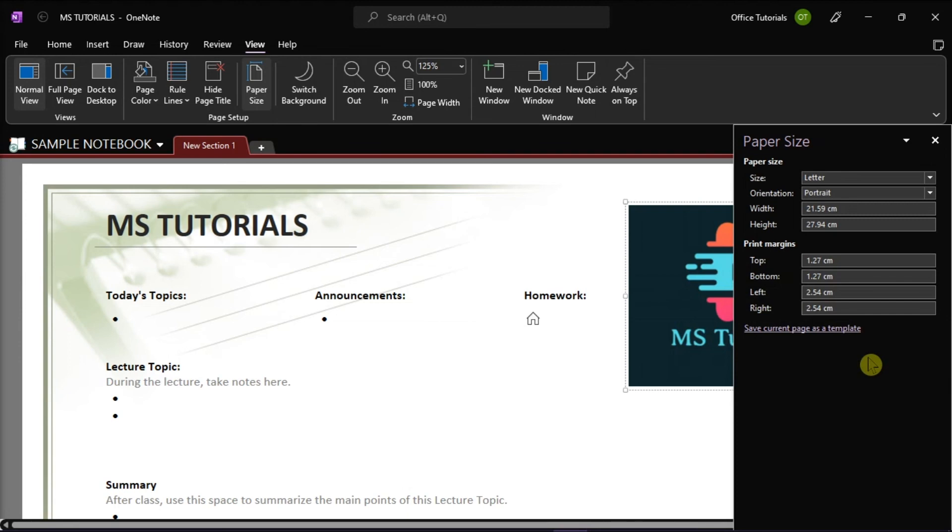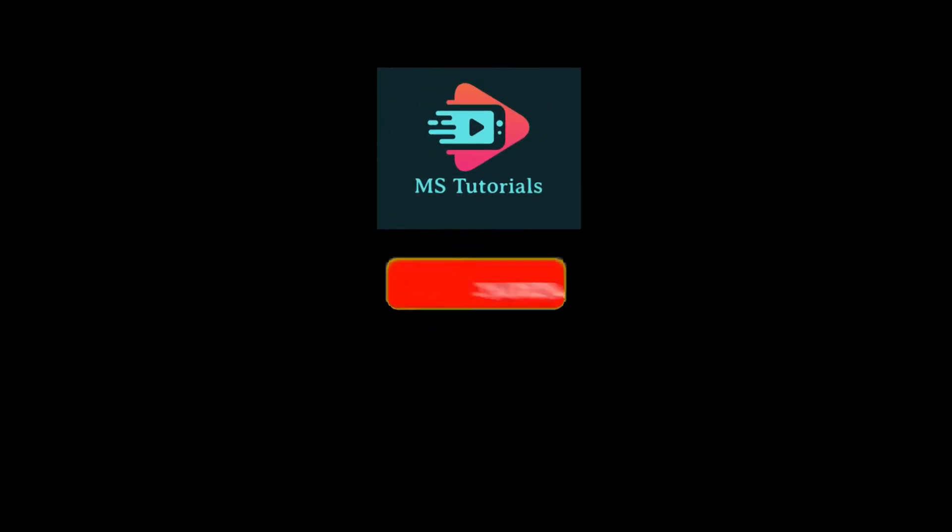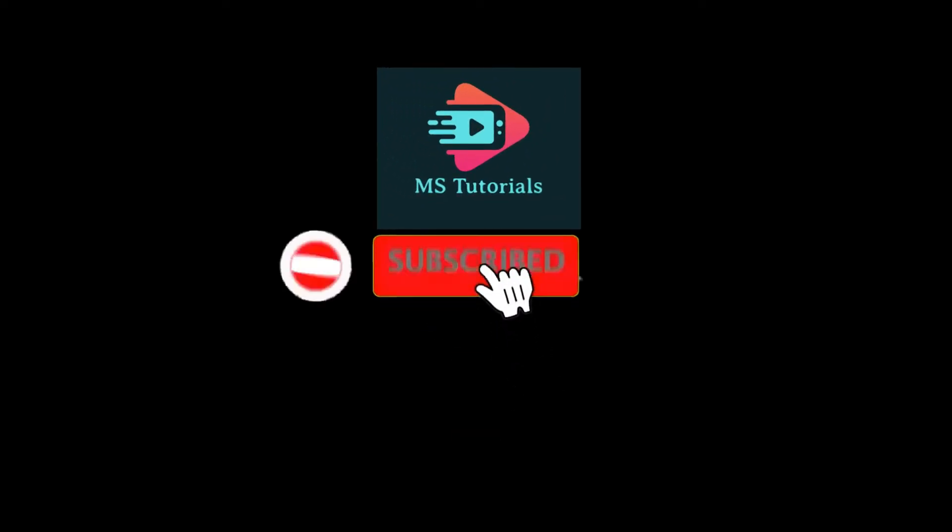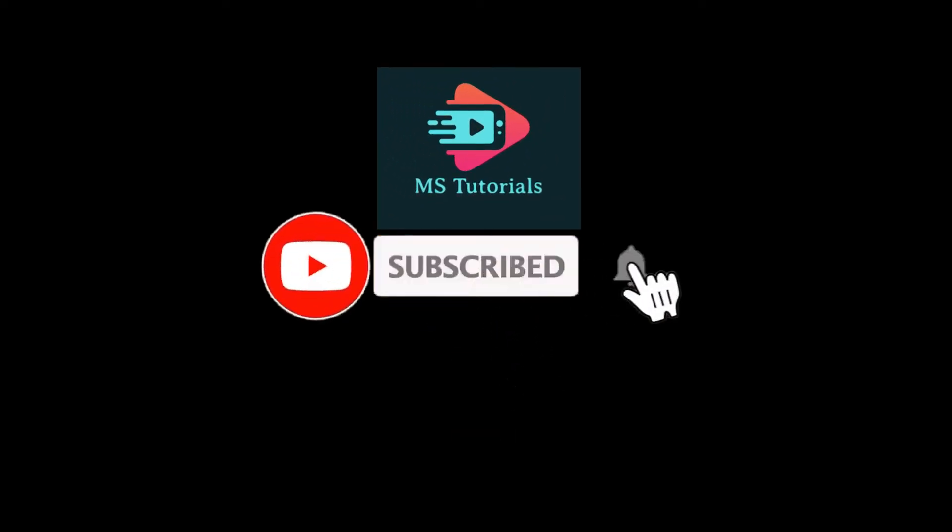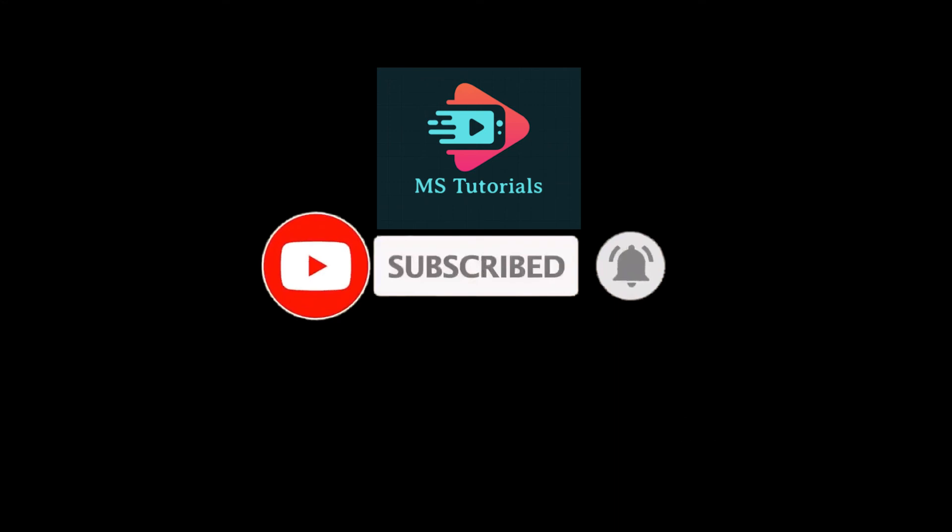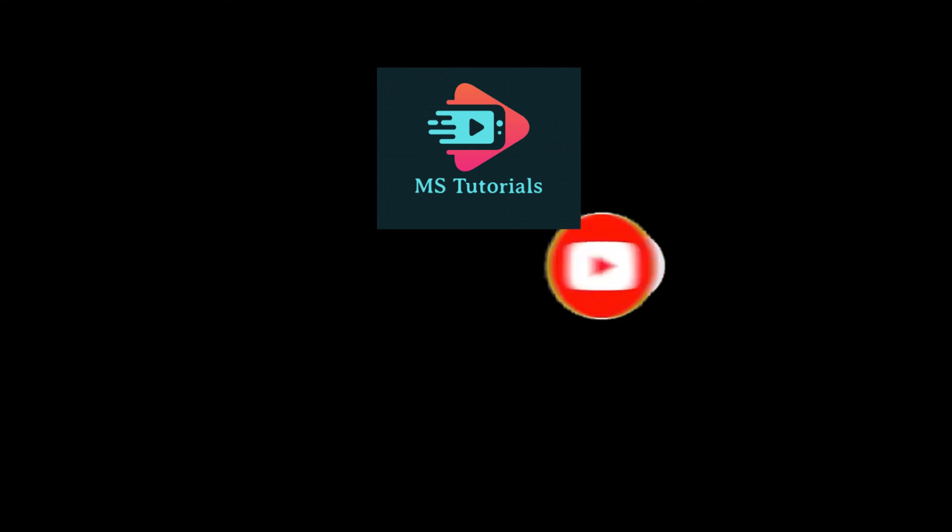If you found this video helpful, kindly like and subscribe. You may also click and turn on the notification bell so you can be notified whenever we release new videos.